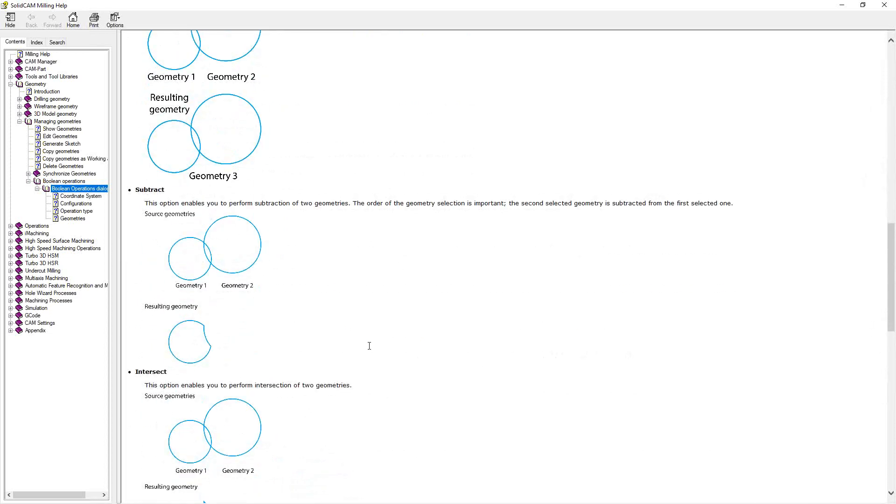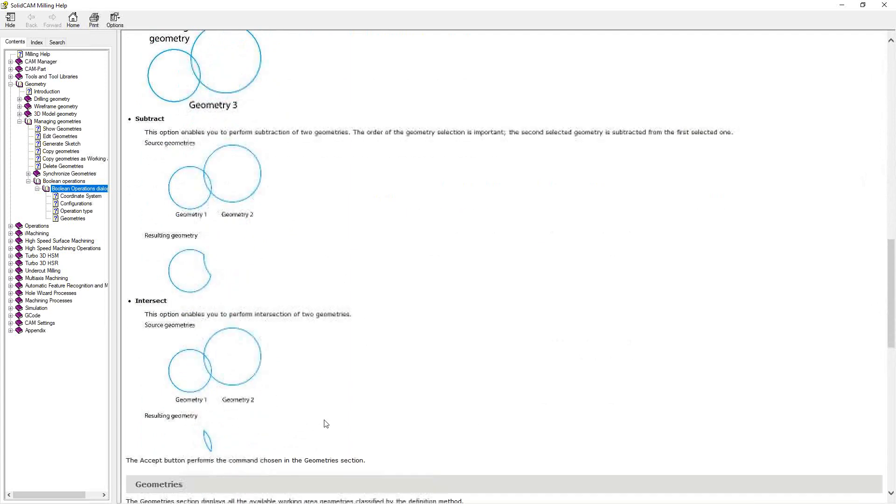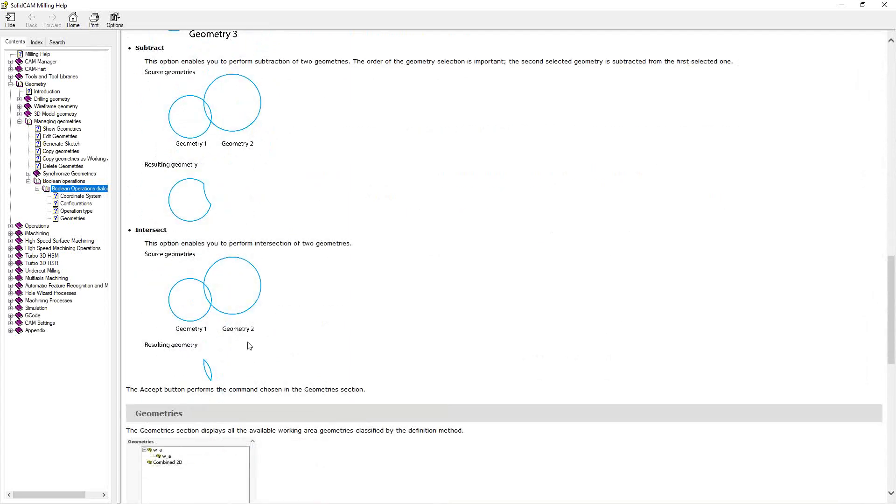Under subtract, you're actually subtracting one constraint area from another. So you get this resulting geometry here after you've removed this geometry. And in intersect, you get that mutual area. So they intersect in that one area there. That's what you get there.